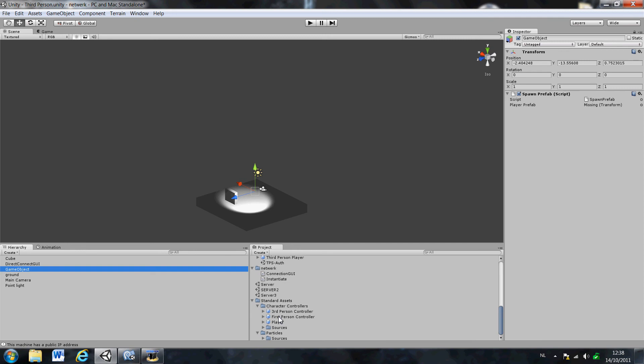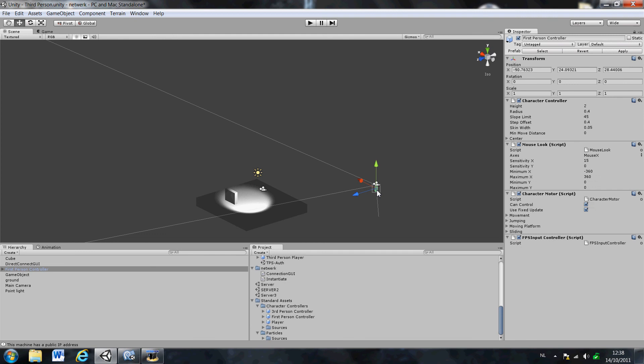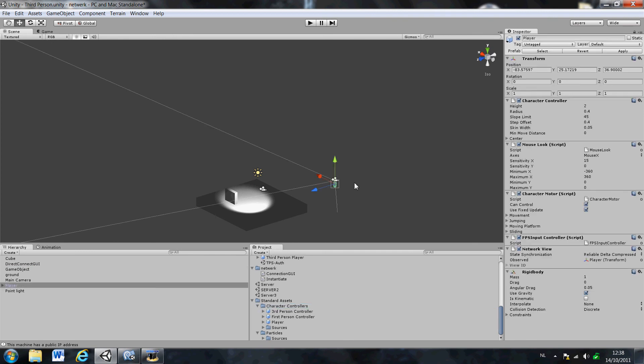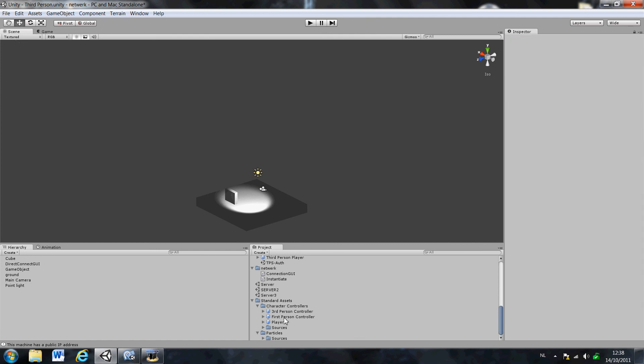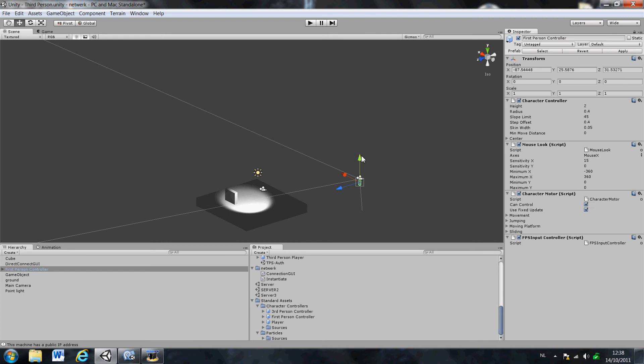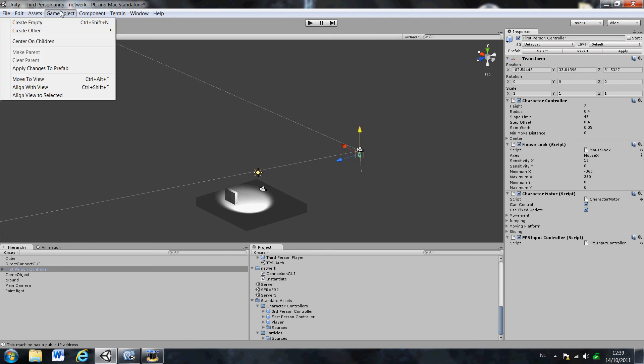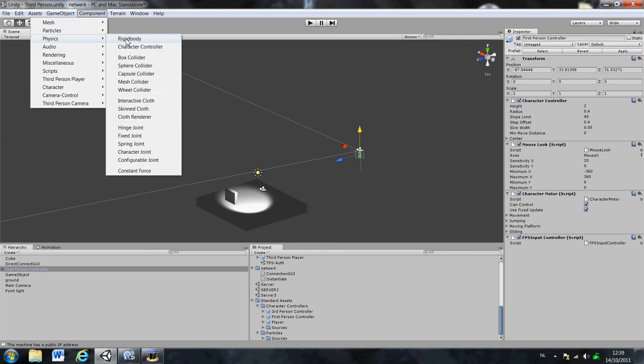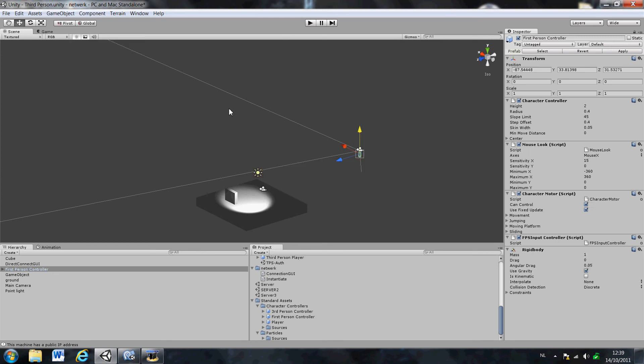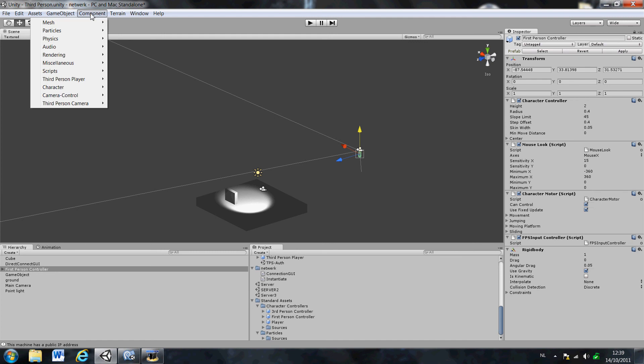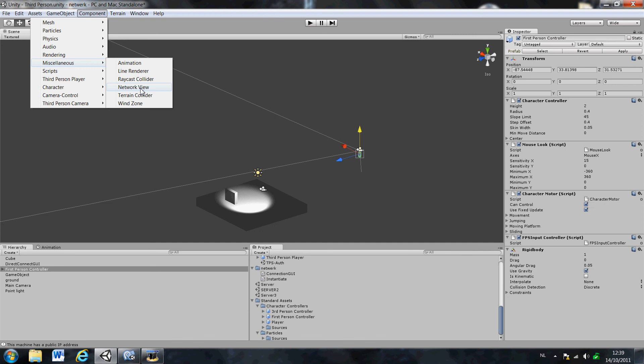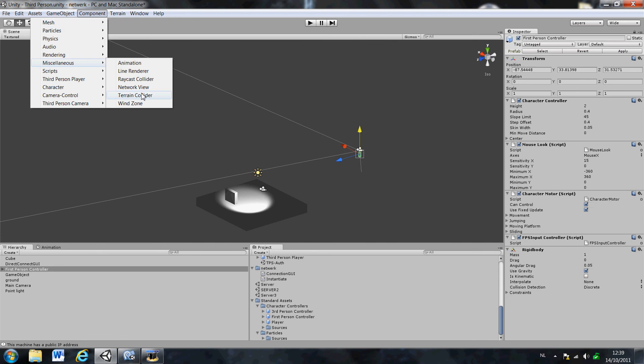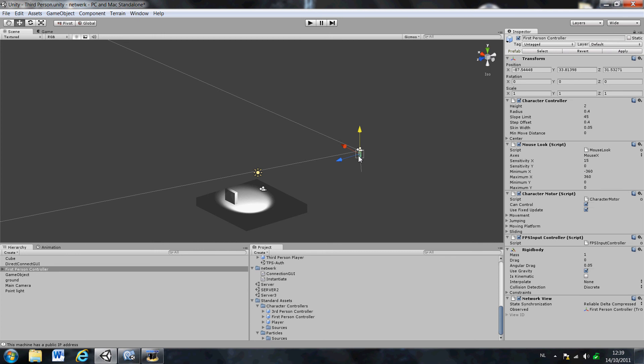So you go to the standard assets and first person controller. I already made as a player. So what you basically want to do is you're gonna drag the first person controller into the scene. And you're gonna add some components to it. So the first component that you're gonna add is a rigid body. So you've got physics, rigid body, add components, and then network view. This is really important. If you leave this component, your player will not be visible in the multiplayer. But if you wanted to other players to see your character, you have to add this component.